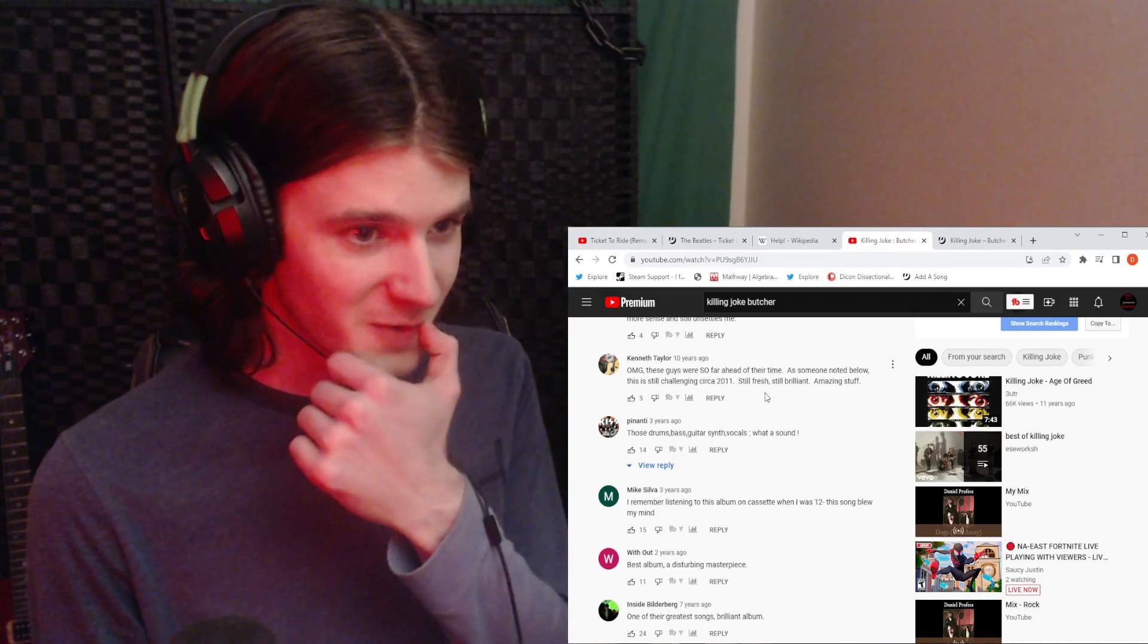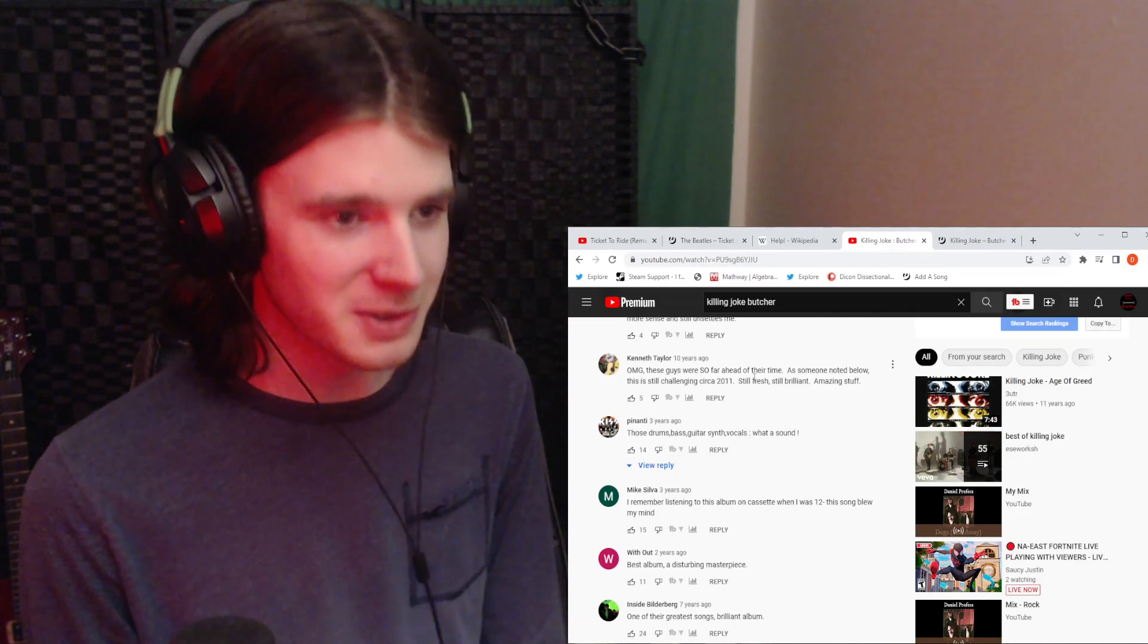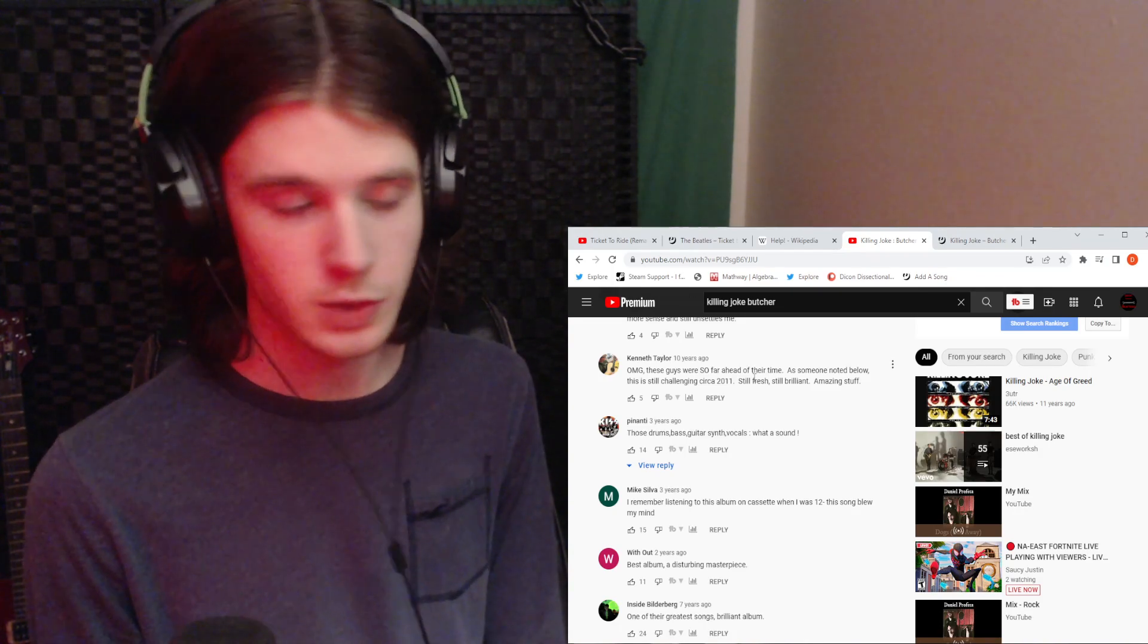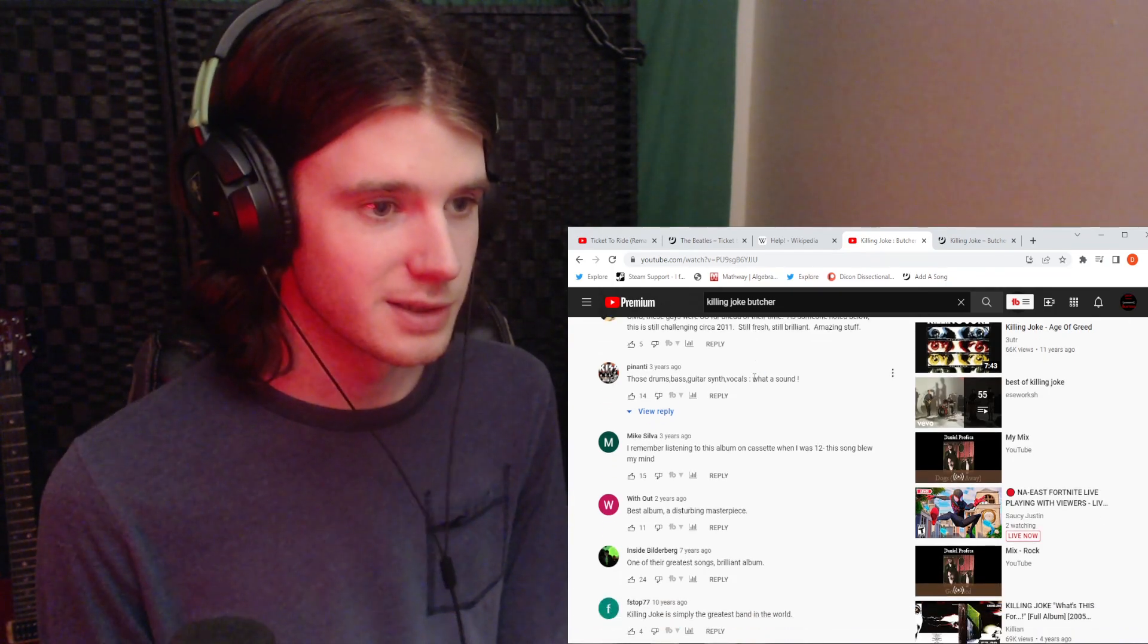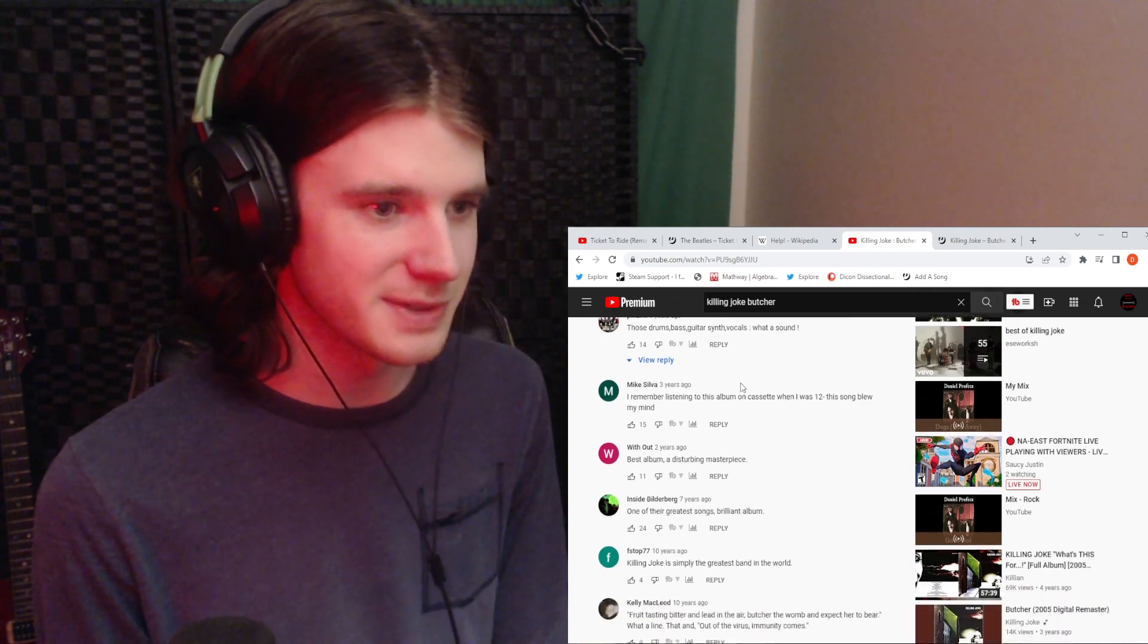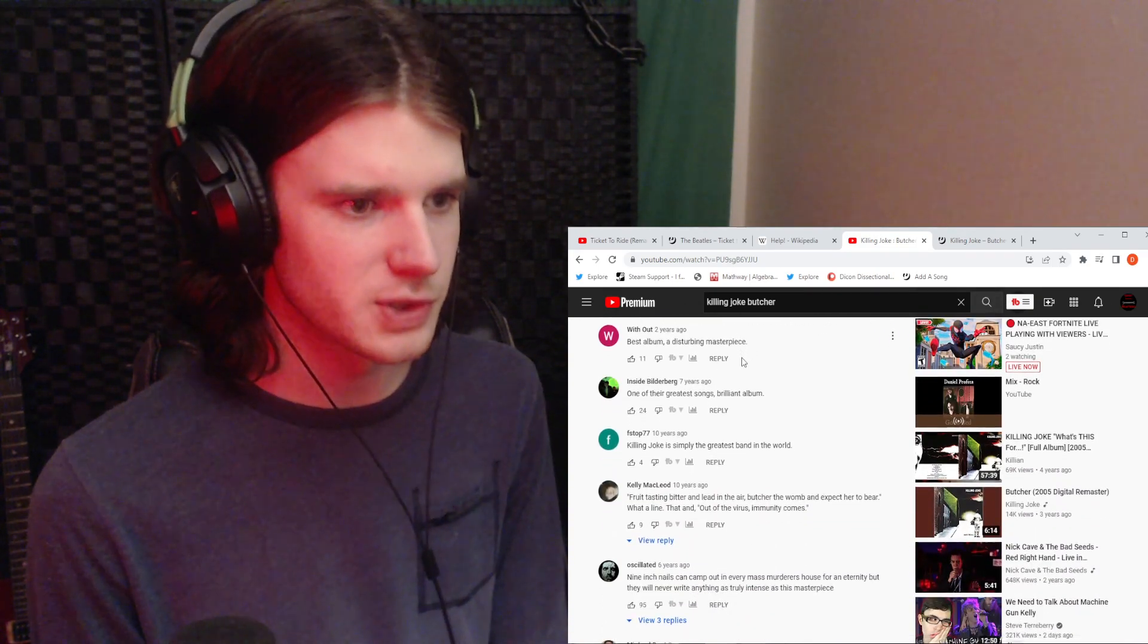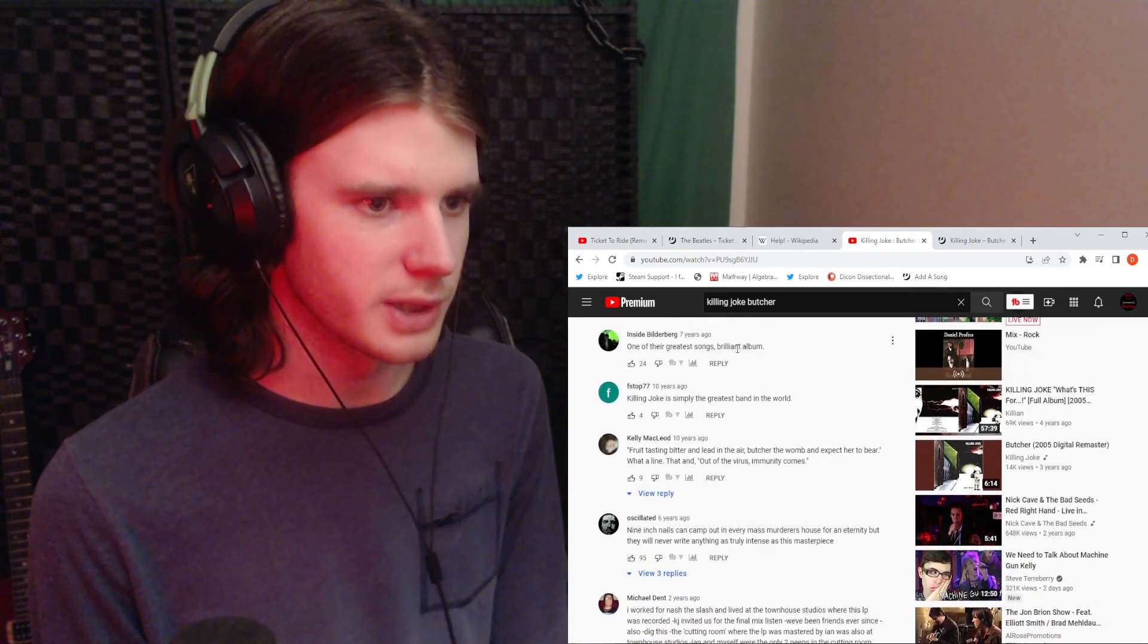These guys were so far ahead of their time. This is still challenging in 2011. Yeah. All right Paul, now it's 2022. Drums, bass, guitar, synth, vocals. Damn, what a sound. Best album. A disturbing masterpiece. One of their greatest songs. Brilliant album.